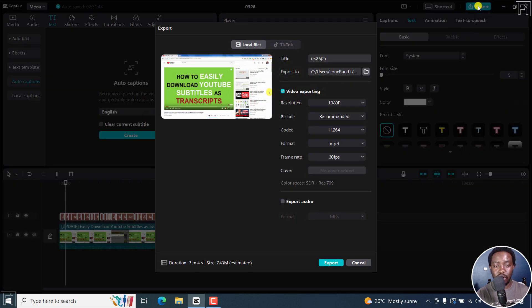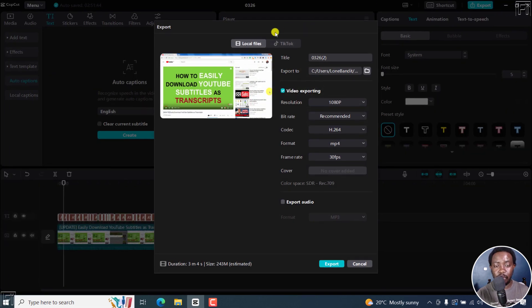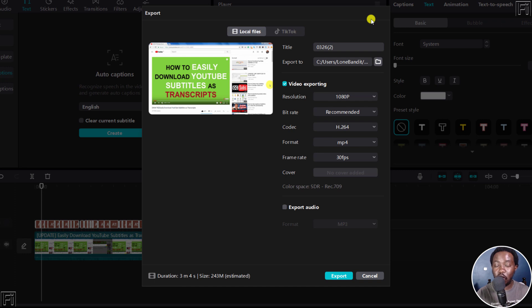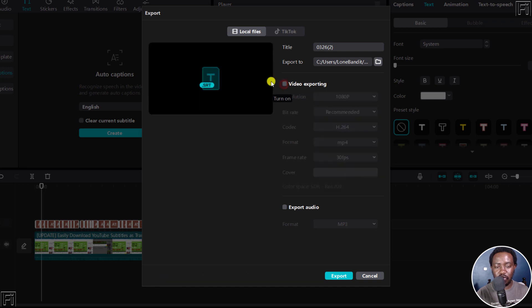And once you do, you'll be met by a couple of options—to export to local files, TikTok, etc. To export the SRT caption file, all you need to do is just uncheck this particular video exporting option, turn it off. And you'll see that the SRT remains somewhere here.